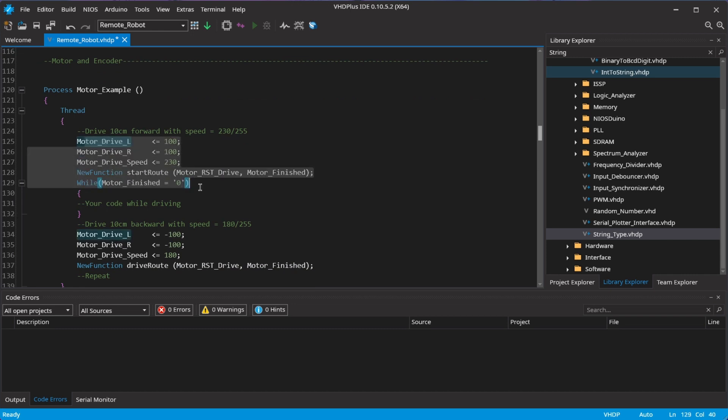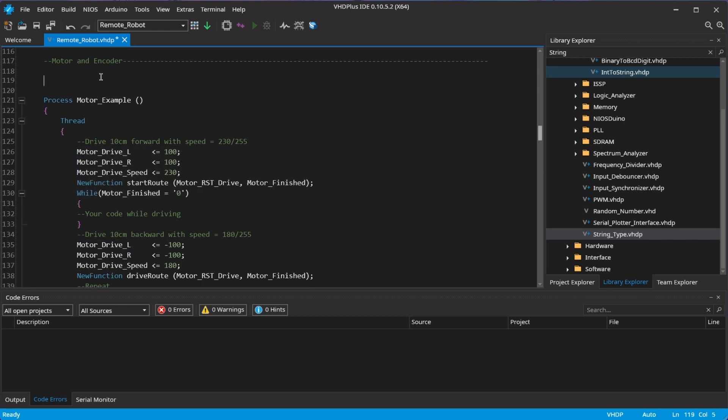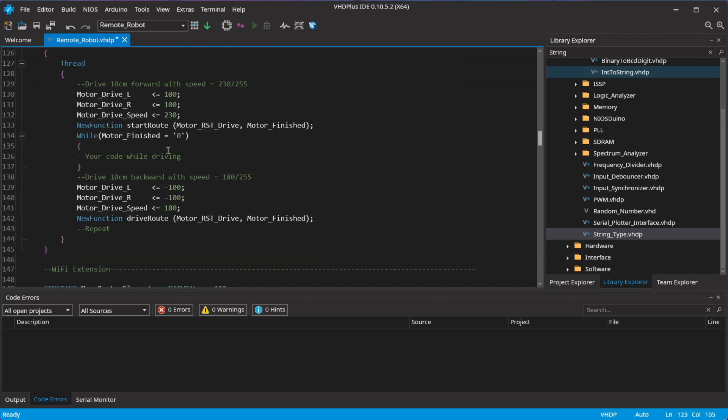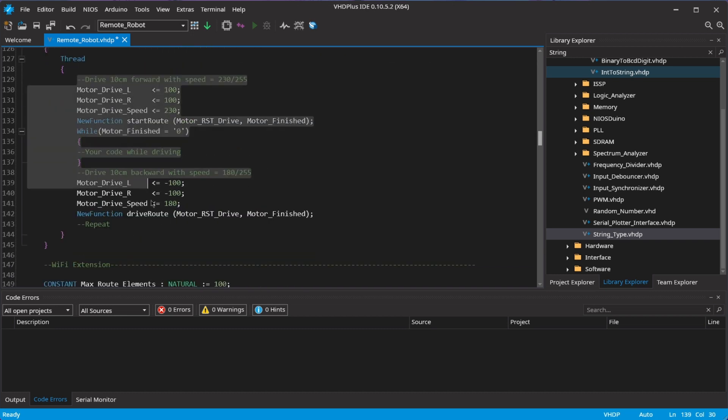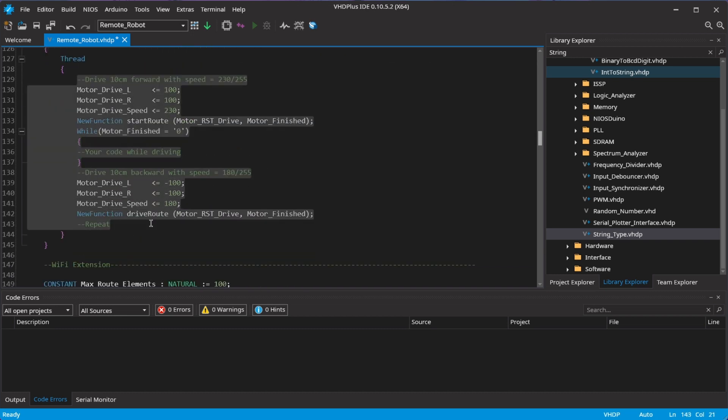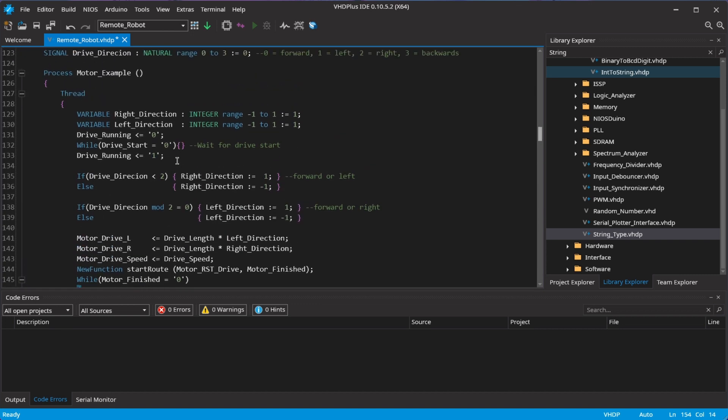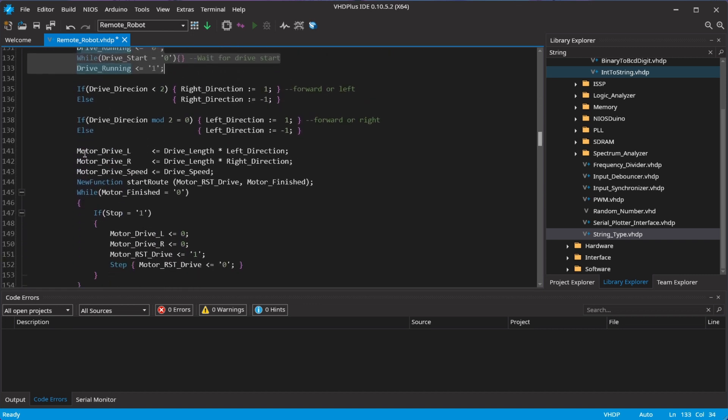Now, I add the code to control the motor. I first wait to start the route, set the direction in that the right and left motor should spin, set the length and speed.